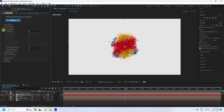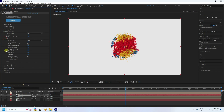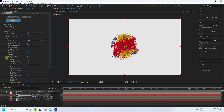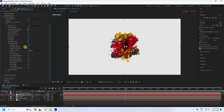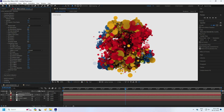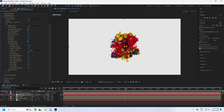Go to Physics, then to Turbulence Field. Set the Effect Size to 100 and the Effect Position to minus 50. You can see the beautiful particles forming.